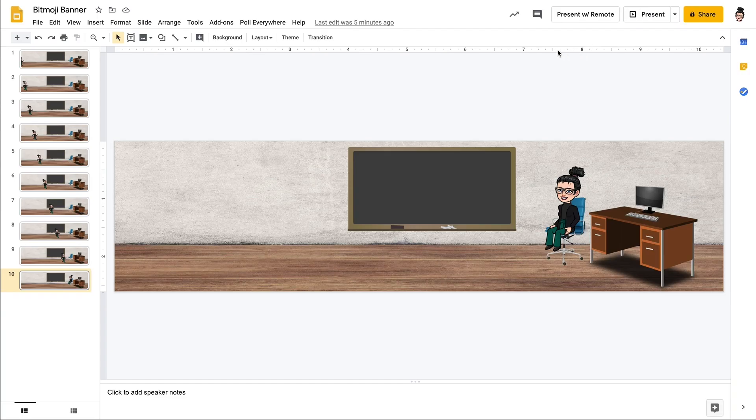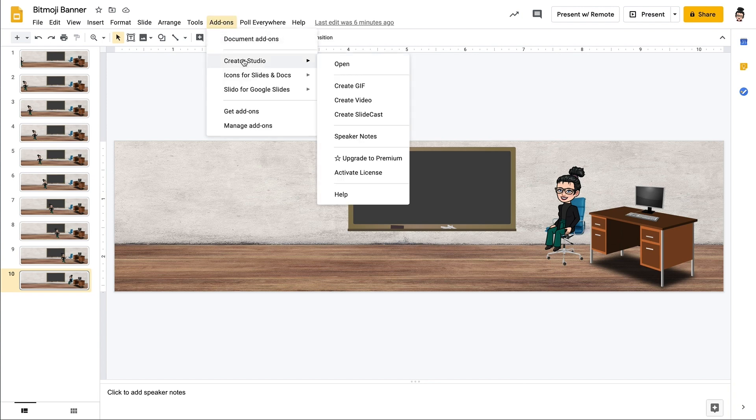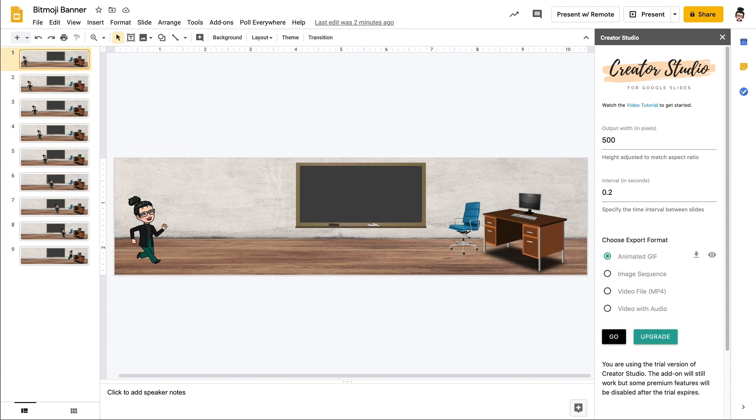Once it's been added, you can go to add-ons and then select Creator Studio, open it, and you can create your GIF from there by following the on-screen instructions.